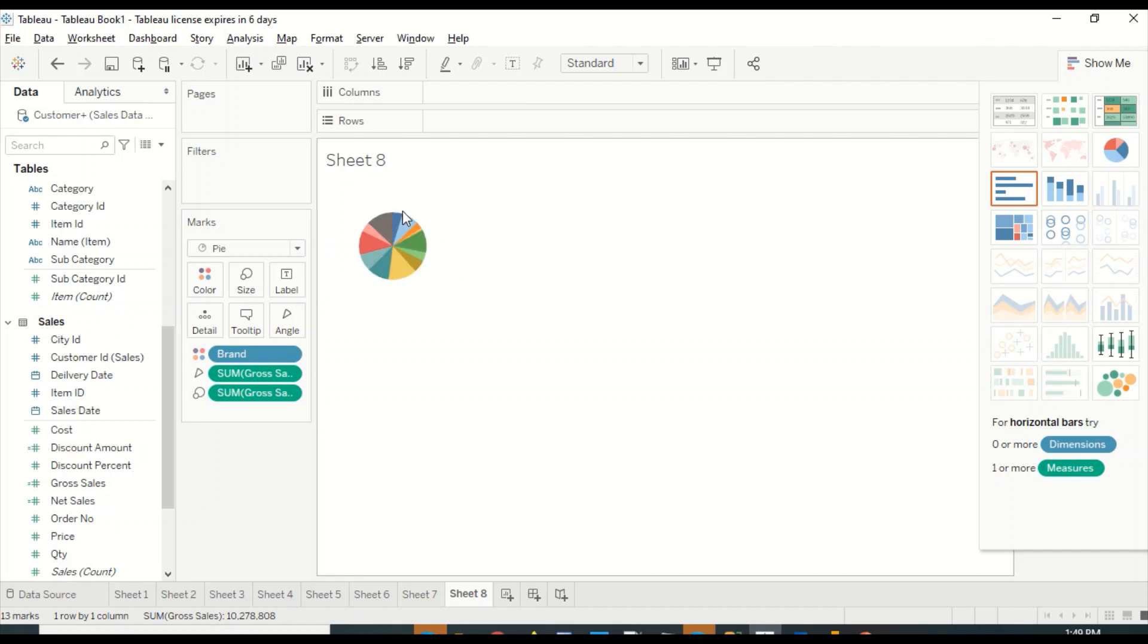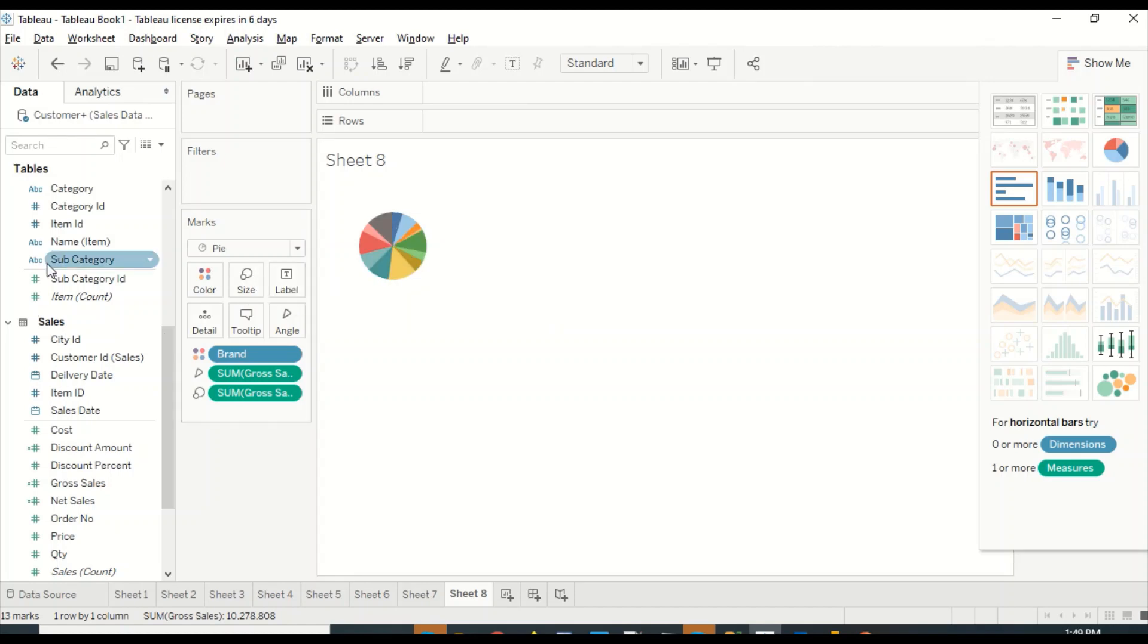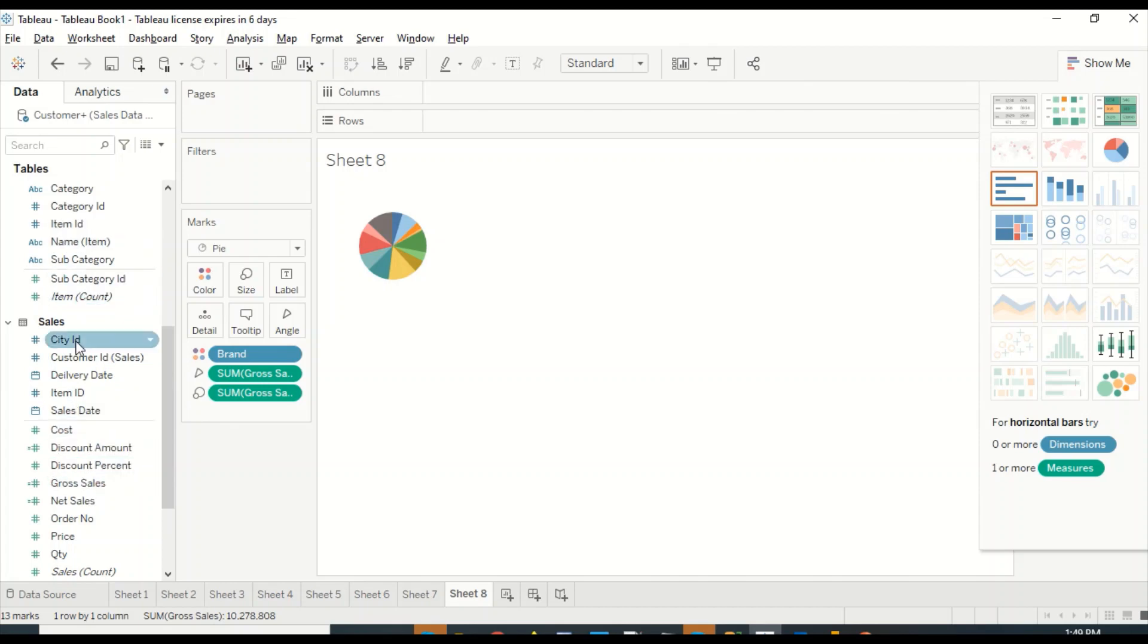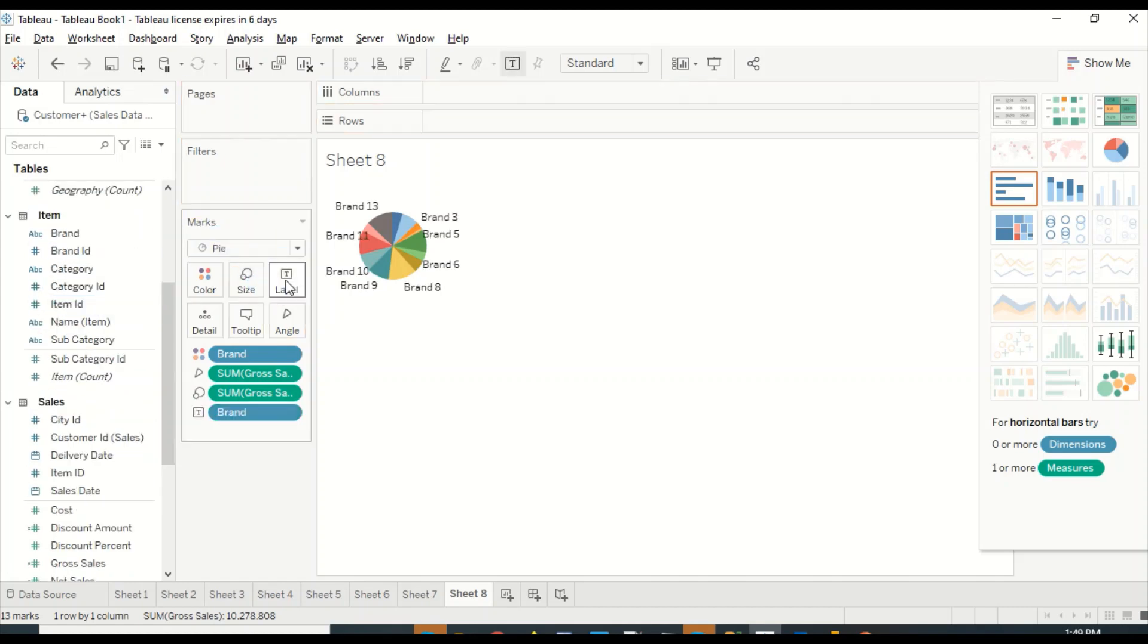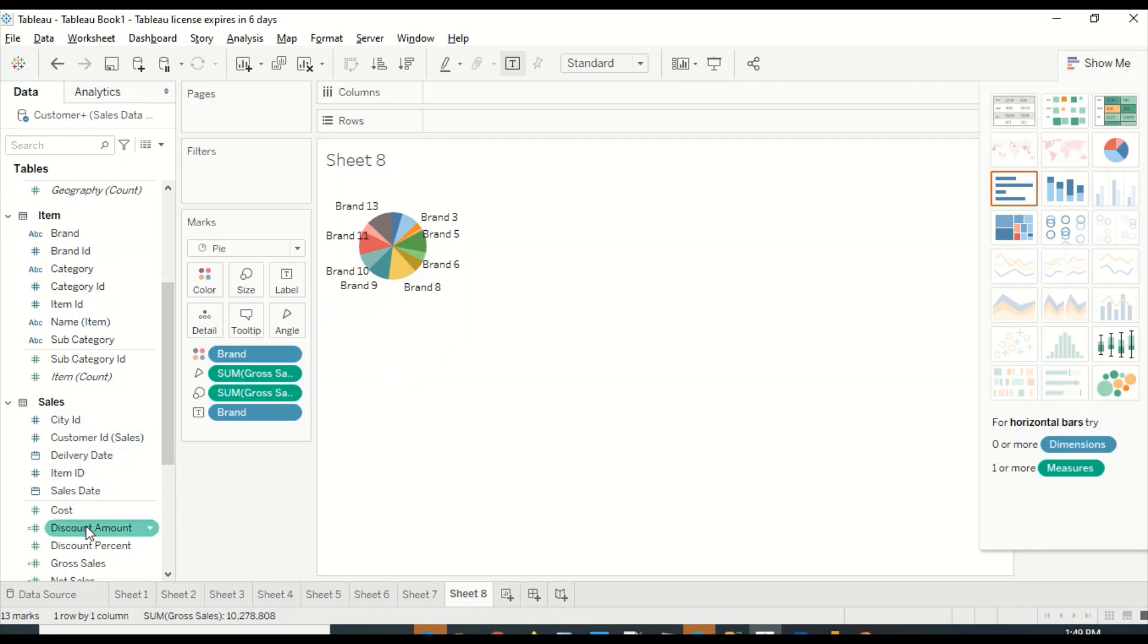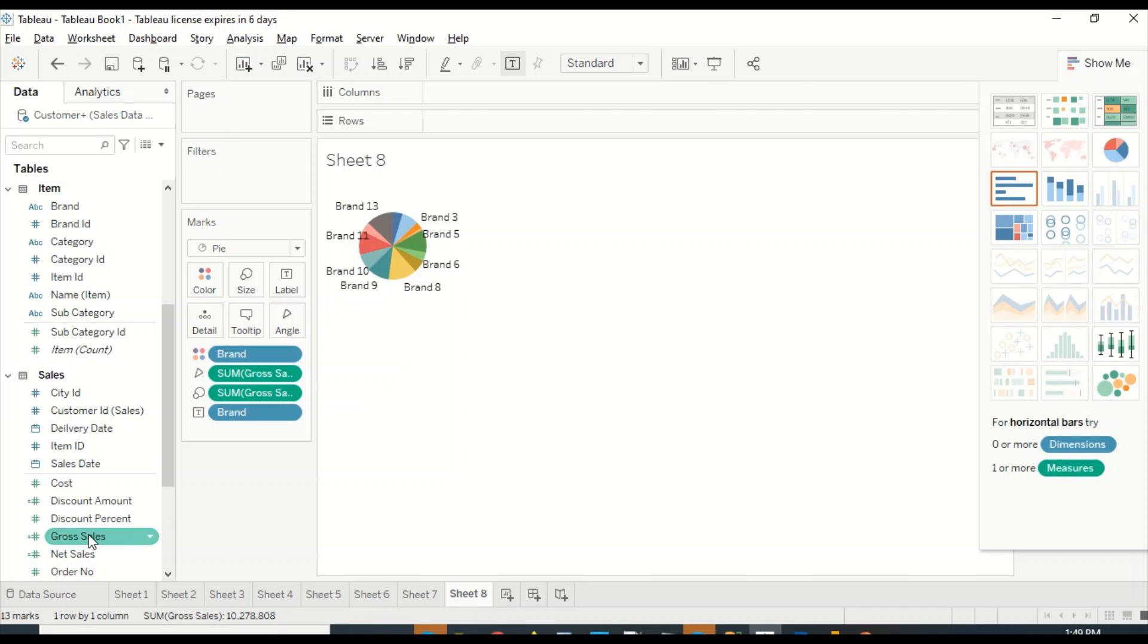Now in pie I'm right now not seeing any labels, but here you have option for label and you can drag label out here. I can say I would like to see brand, so I drag it on label. I will start seeing the label out here. If I would like along with brand to have gross sales also, then I can drag it on label.